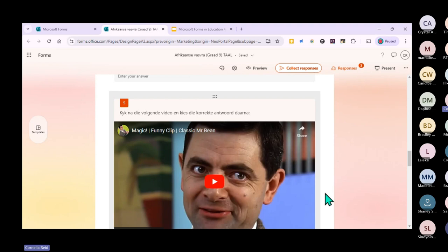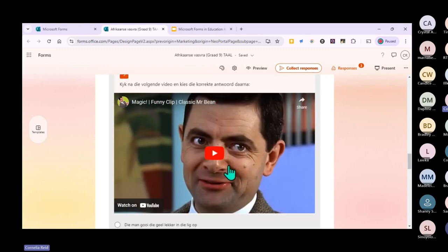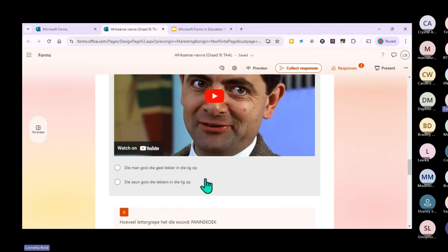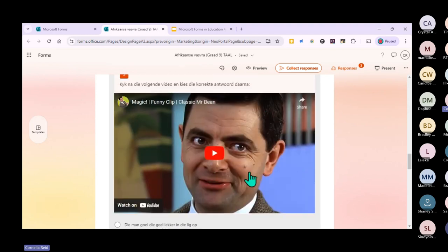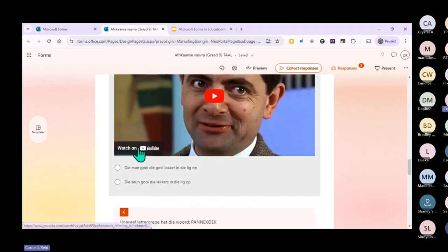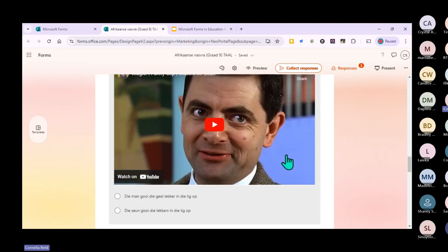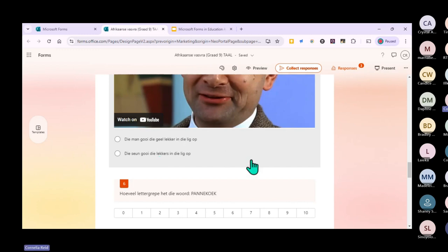I love putting Mr. Bean in because he doesn't speak, so I can use it in Afrikaans class as well. Learners had to watch the video and choose the correct sentence describing what was happening. Many times learners just choose an option without watching - they were sleeping or daydreaming. This forces them to engage. I normally don't put videos longer than a minute because after a minute they lose focus - it needs to be like a TikTok video.